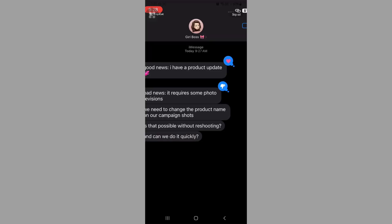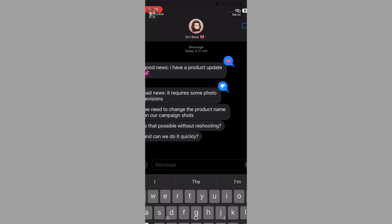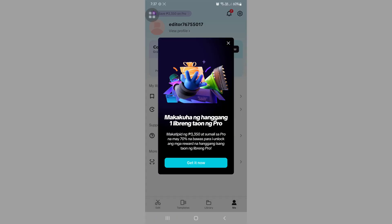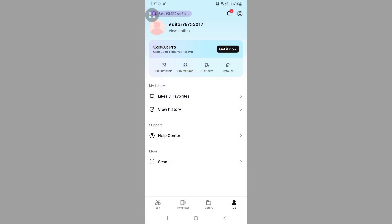Now here we just need to skip this ad and head over to profile or me. After heading over to that part, we just need to click on the CapCut Pro. Click on get it now.